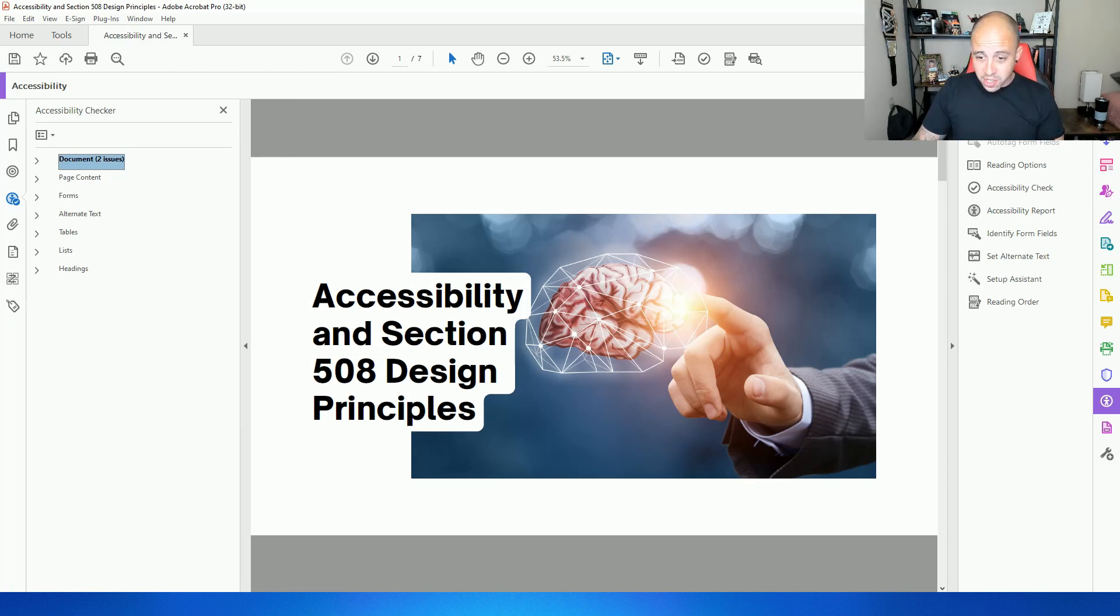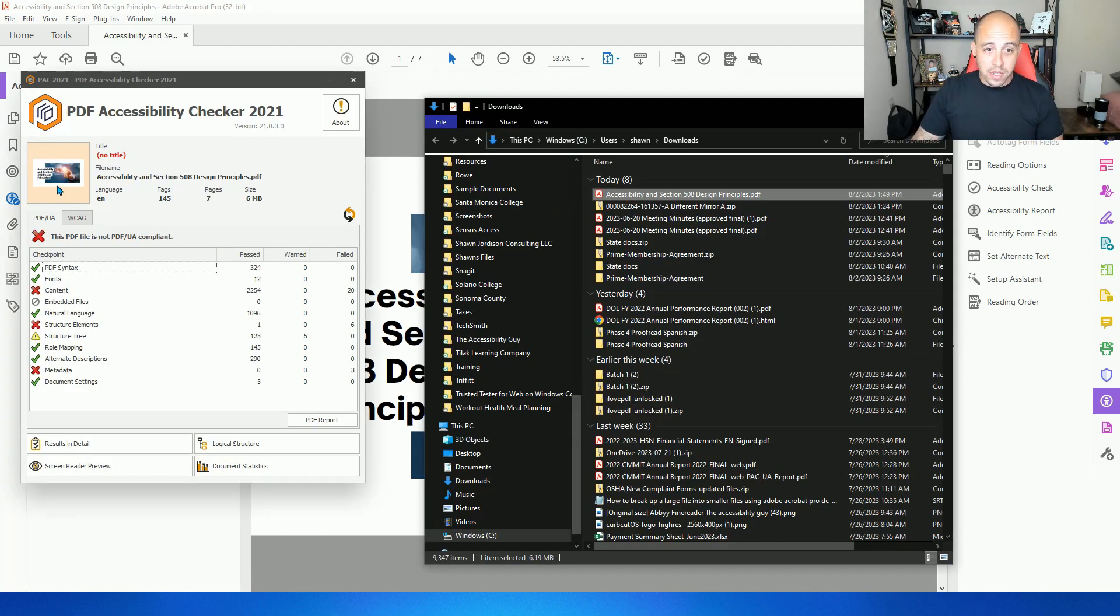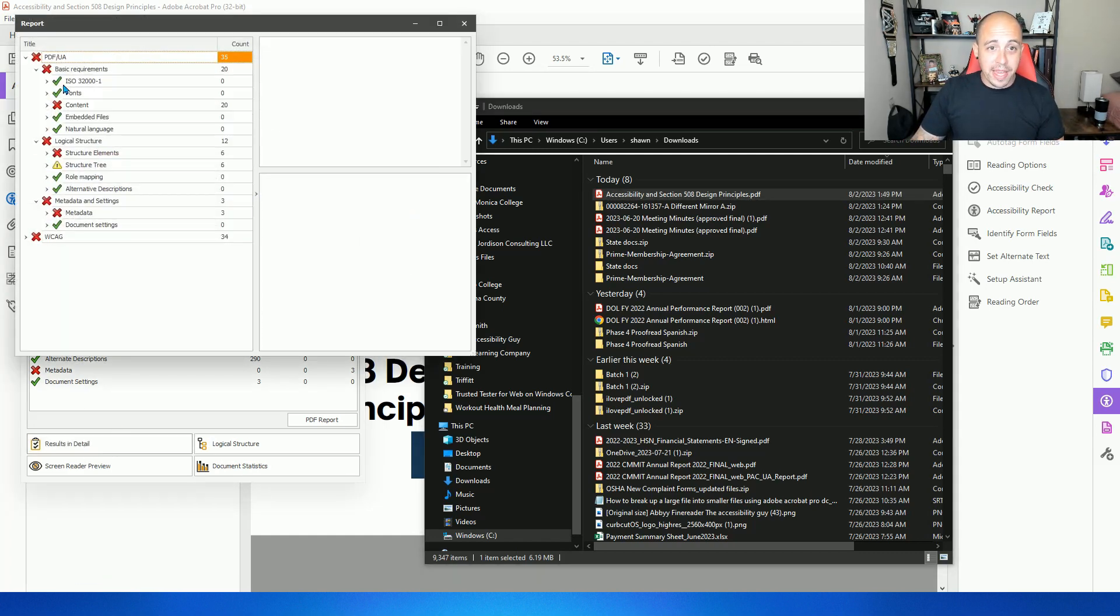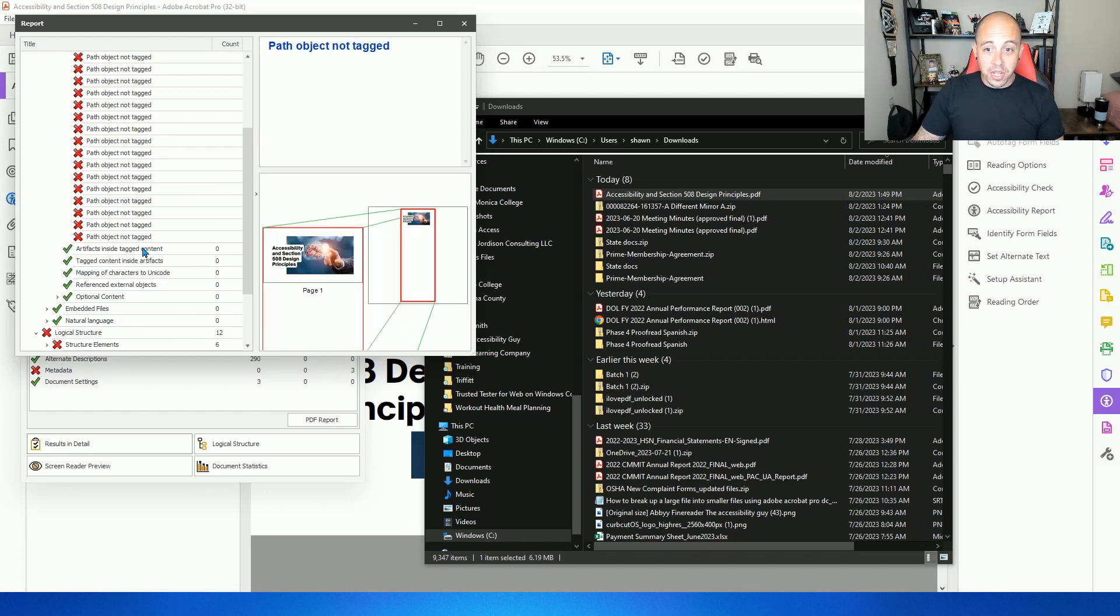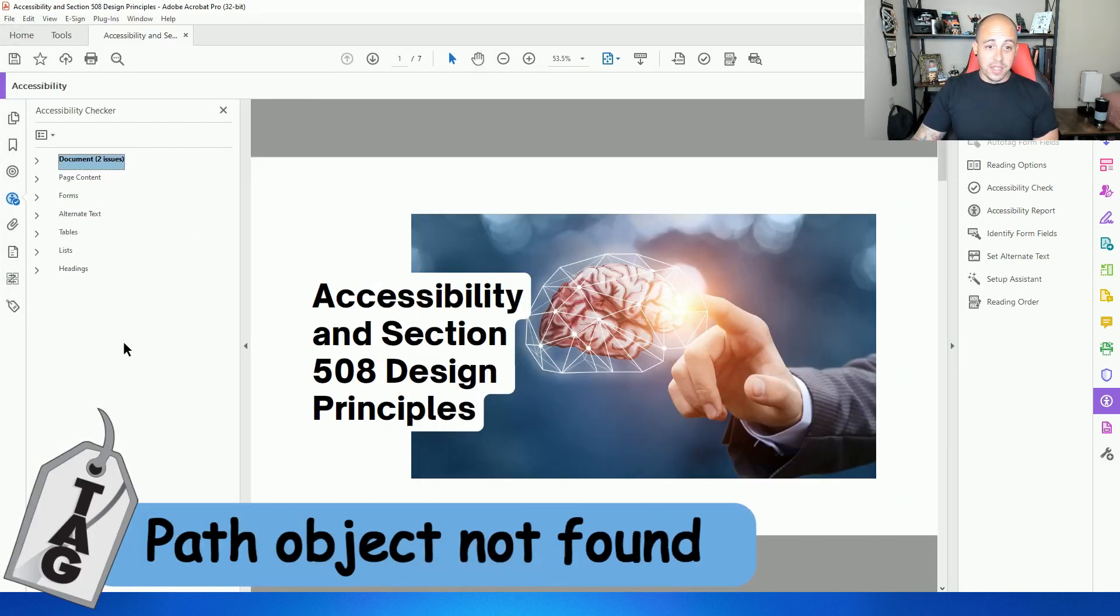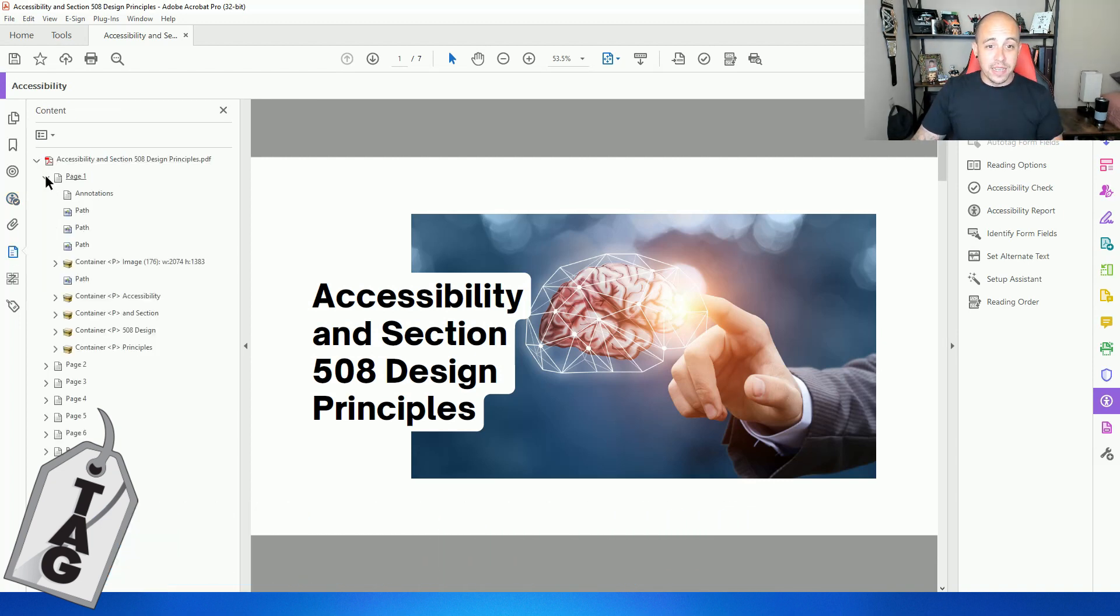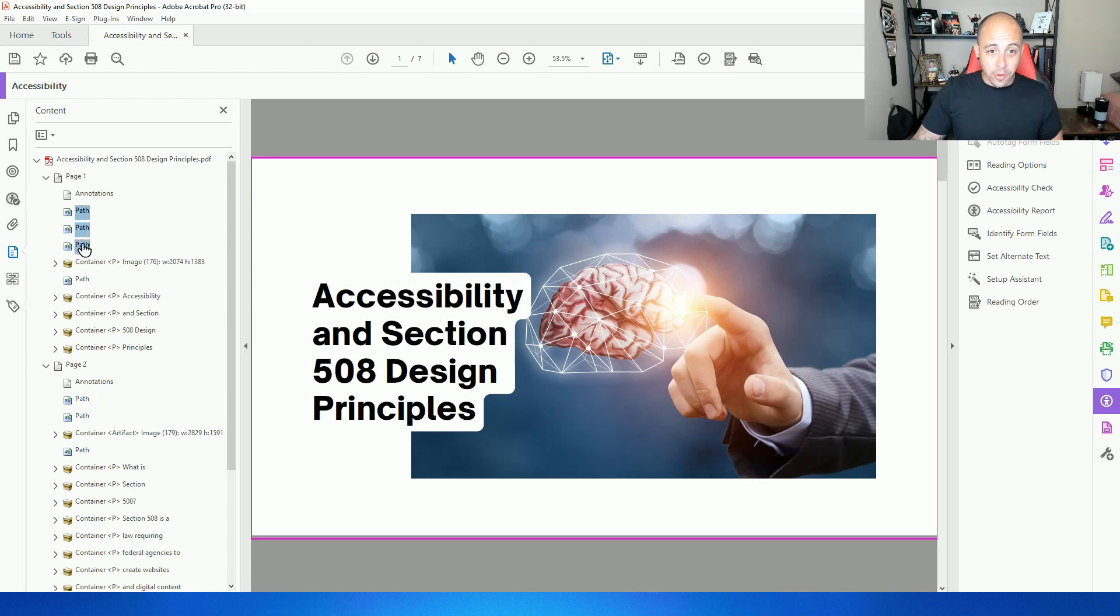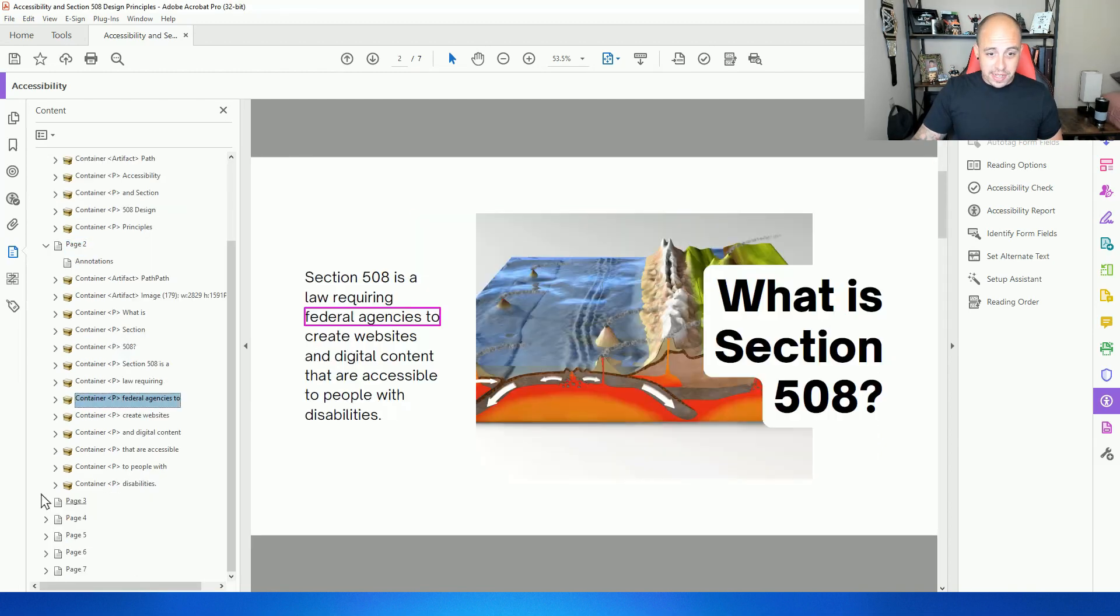Let's go ahead and open up the PAC tool and test our file. And it looks like we're missing quite a few things. So let's first expand our issues. We have a bunch of path objects not tagged. So to fix this, I'm going to open up the content panel and expand all of the pages. And I'm going to select all of these paths, right click and select create artifacts. And that is how you fix that error.